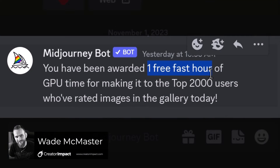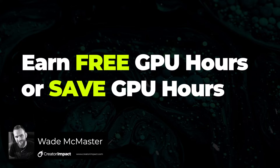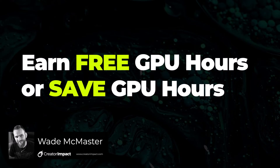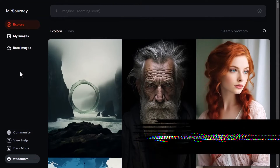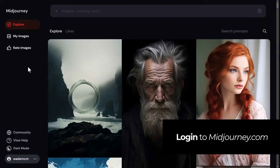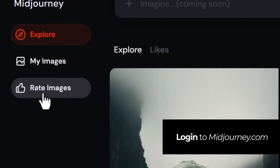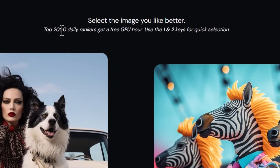If you want to earn more free GPU hours on Midjourney, or even save on the GPU hours you have, here are a few things you can do. First, log in to the midjourney.com website with your account. You'll see 'Rate Images' on the left — click on that and it says the top 2000 daily rankers get a free GPU hour.